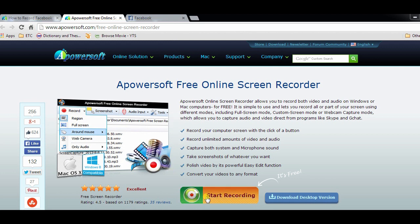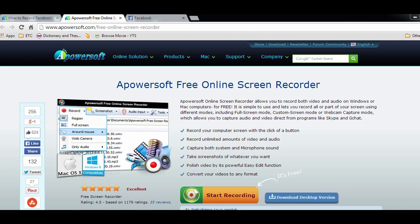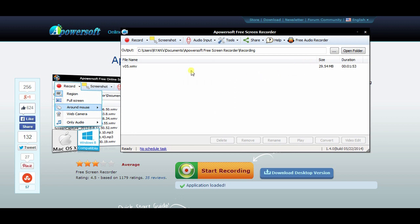Now hit the start recording button to open the tool. Wait till the Java applet loads completely, and a recording tool will be launched afterwards.